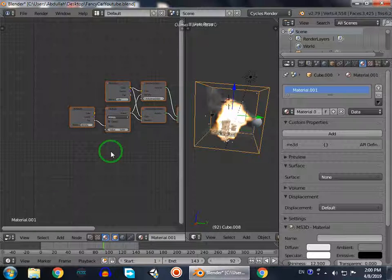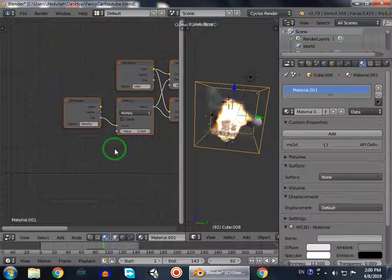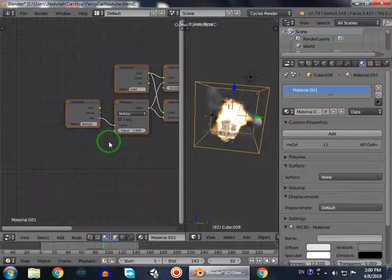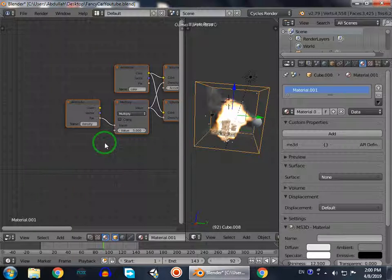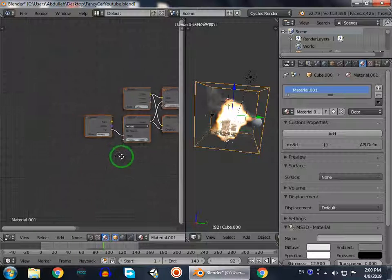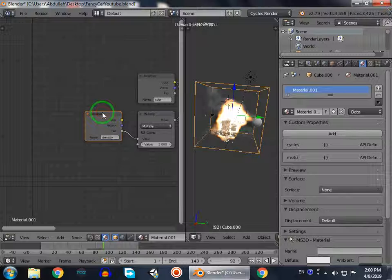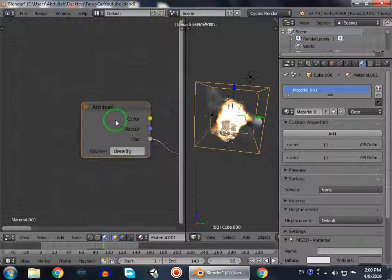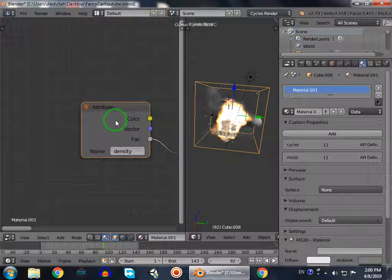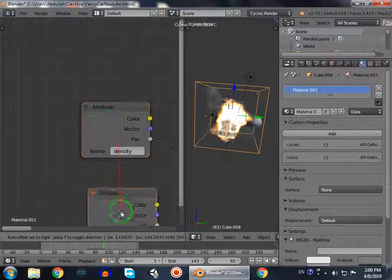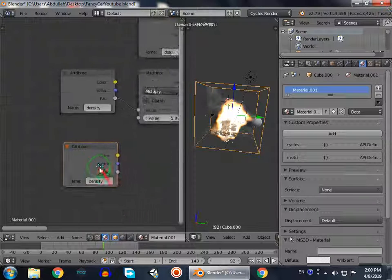So we have an attribute here. Shift D, which duplicates it. And then we will create by Shift A or clicking this add, we go to converter and color ramp. We select it.